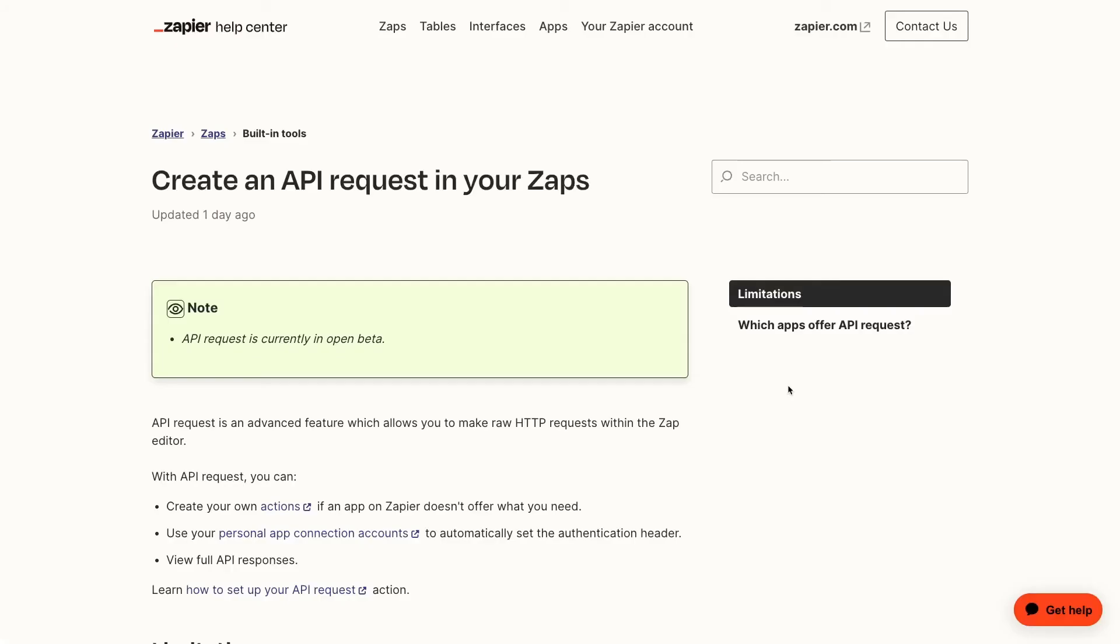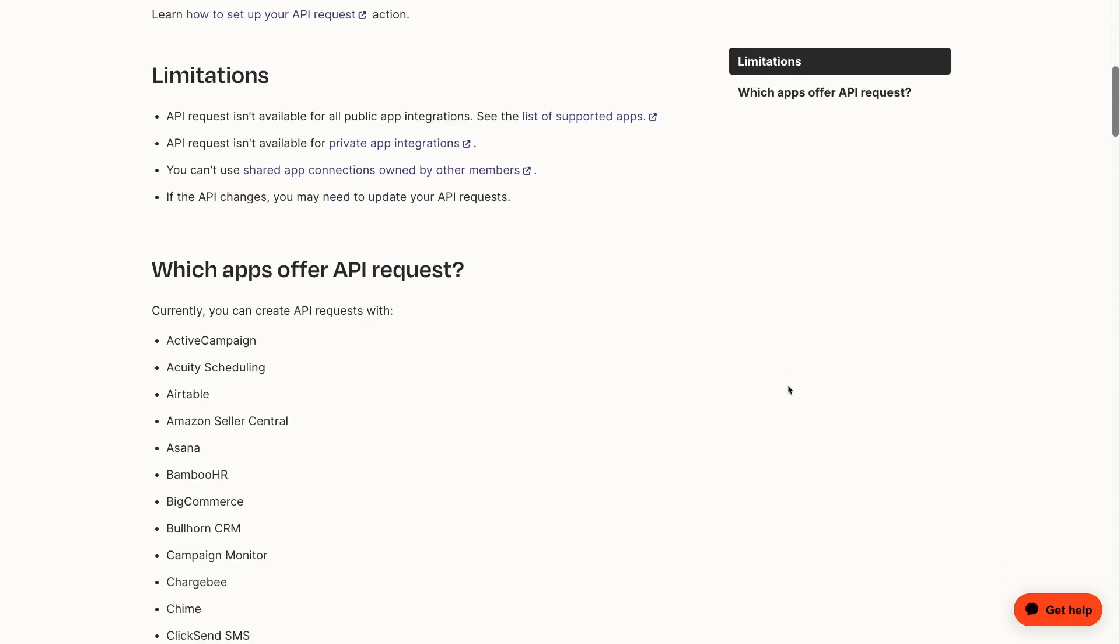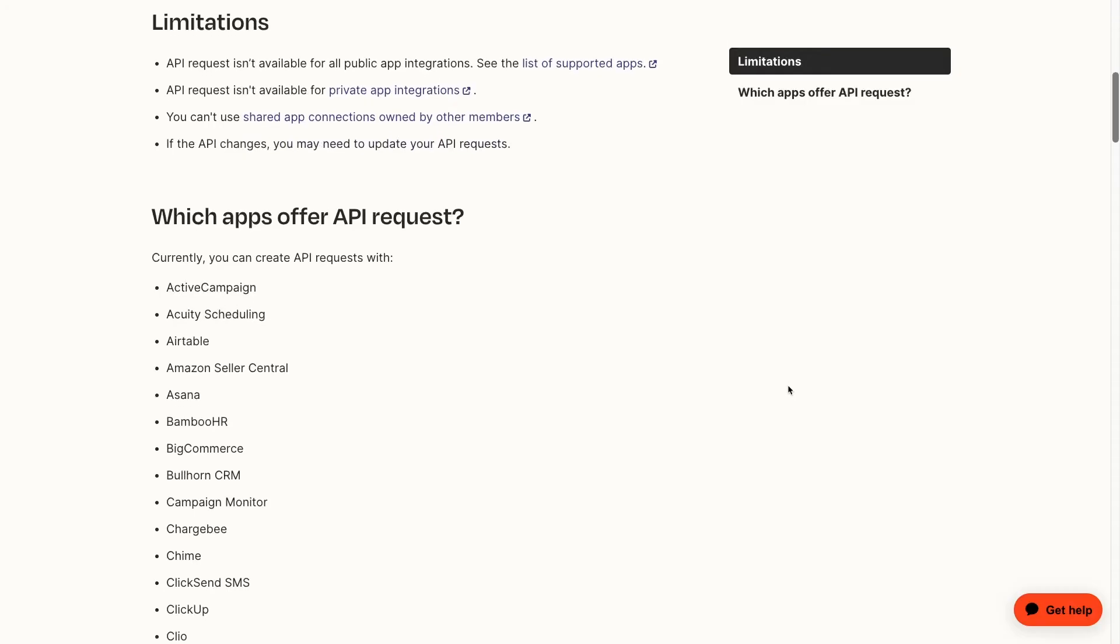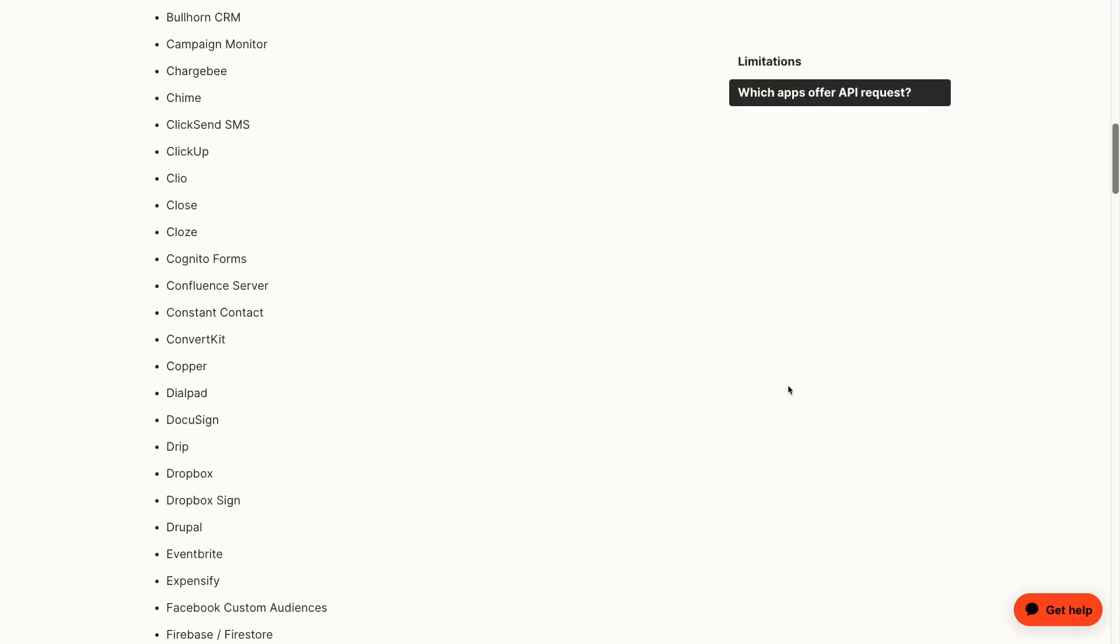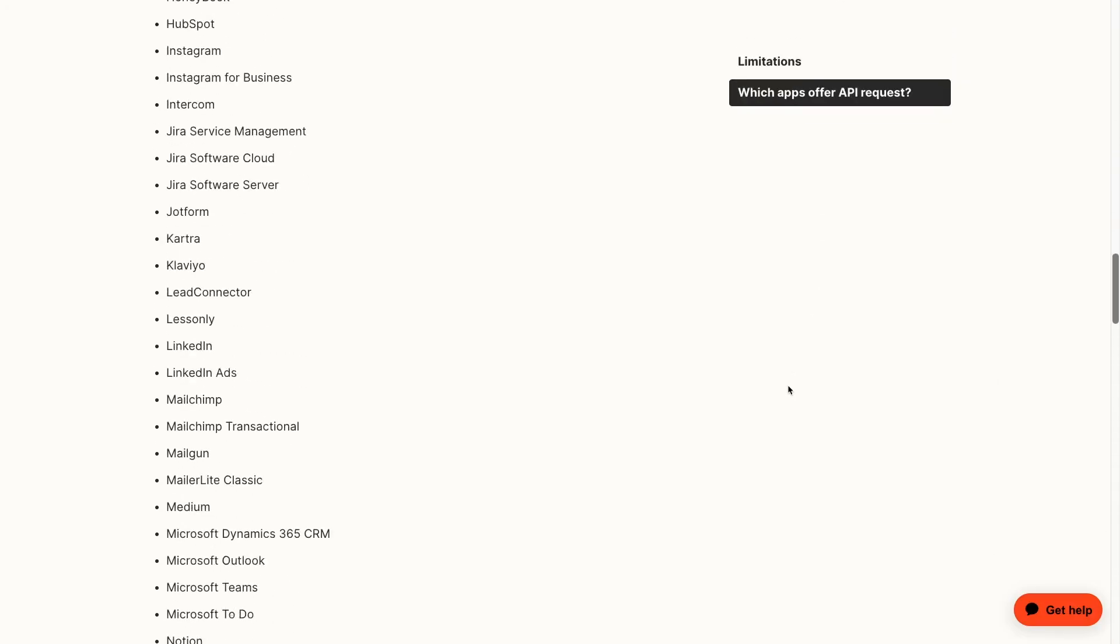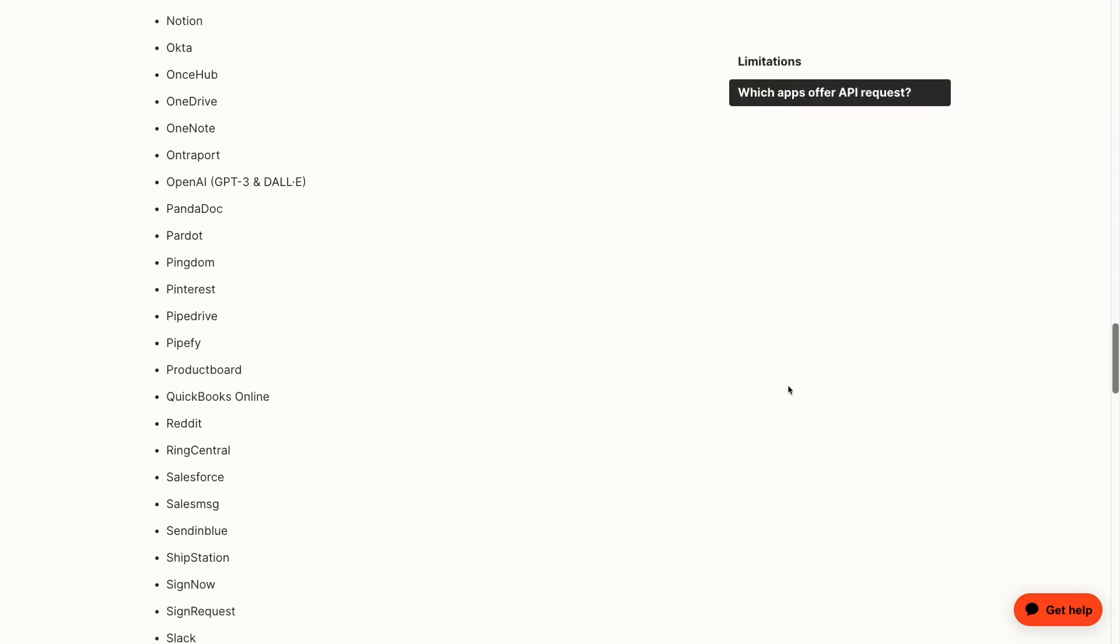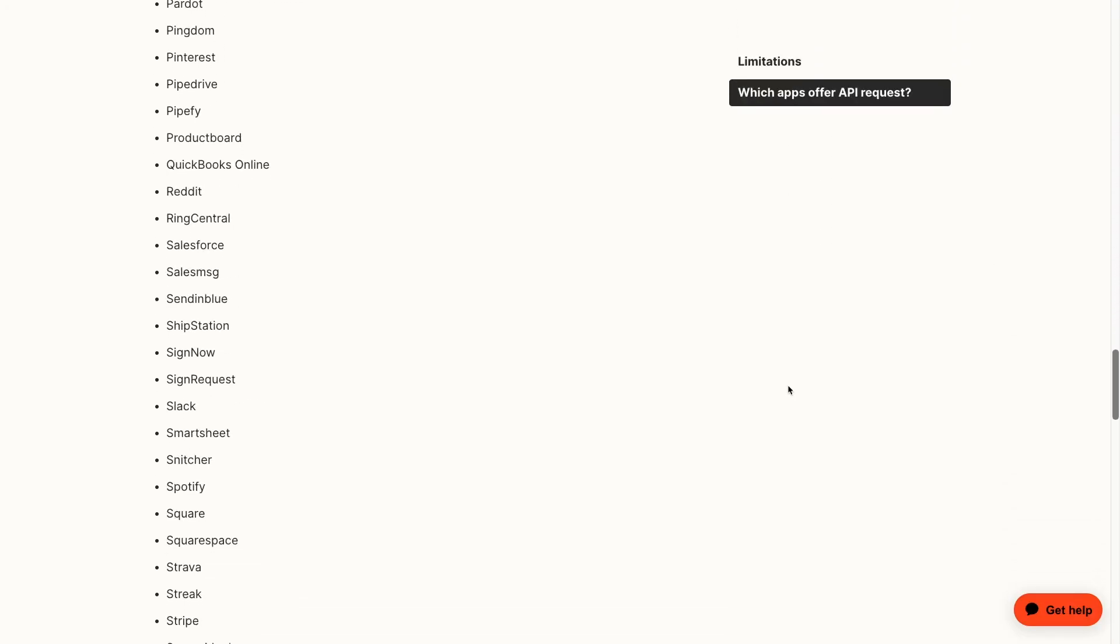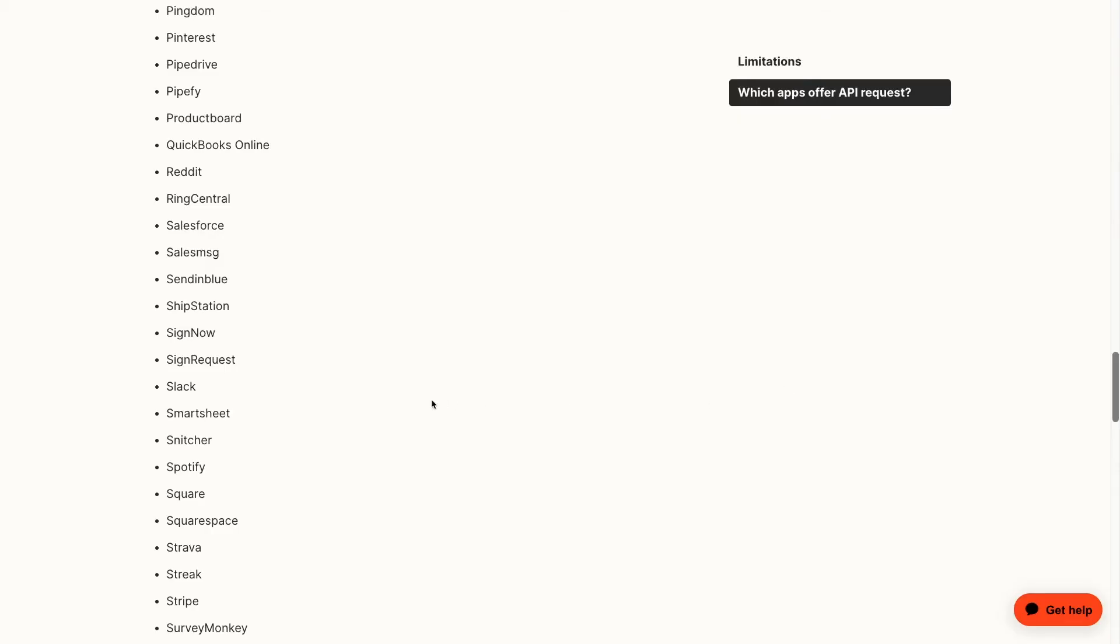Since I mentioned it a few times earlier in the video, I'd like to give you a quick look at the other method of creating API calls in Zapier. As I said, the API request action is only available to a select list of apps right now, and you can check out that whole list by clicking on the resource board in the description down below.